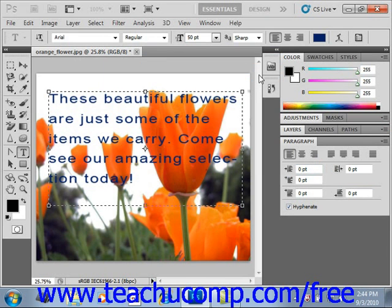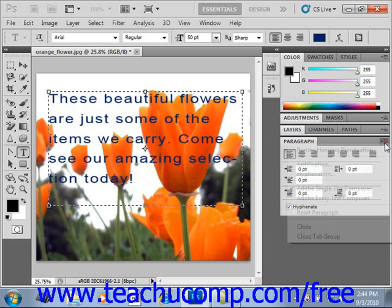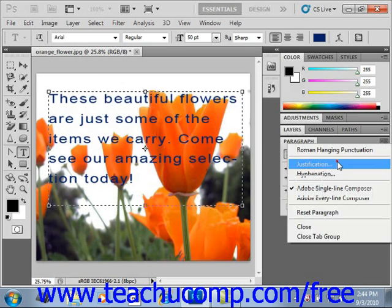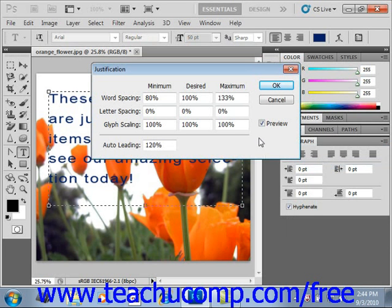You can also change the way that the words in your justified paragraphs are set by clicking the Options button again and selecting Justification. In the Justification dialog box, you can set the word, letter, and glyph or symbol spacing used in your justified paragraphs. After entering any changes in this dialog box, just click OK to see the changes applied.